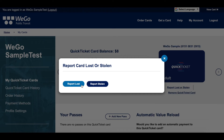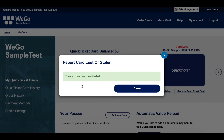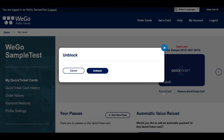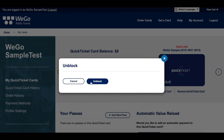Both buttons lead to the same action. Your card will now be deactivated until you have found it or your card has been returned to you. Once you find it, click on Unblock and your card will be reactivated.